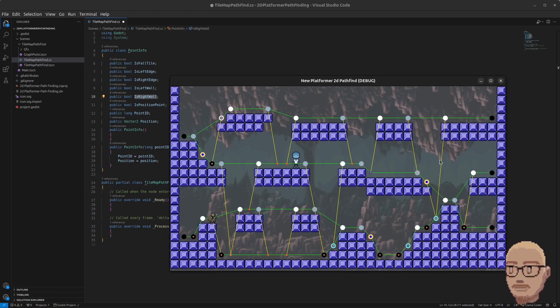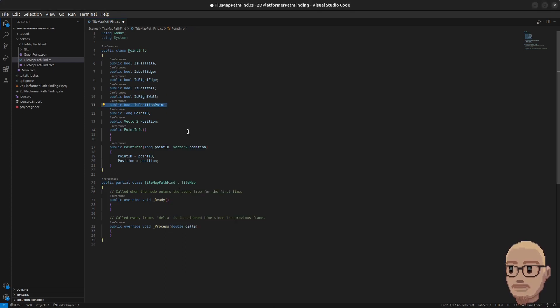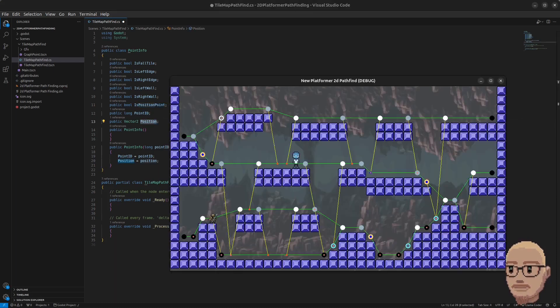For instance, this tile down here is a fall tile because you can fall from this position all the way down, and it's also a right wall tile and at the same time a left edge. So we need to keep track of multiple states for all the points. The boolean IsPositionPoint will be used in the pathfinding later. Then we have the point ID and the position, which represent the point ID in the A* graph and its position — information we copy over to our PointInfo as well.